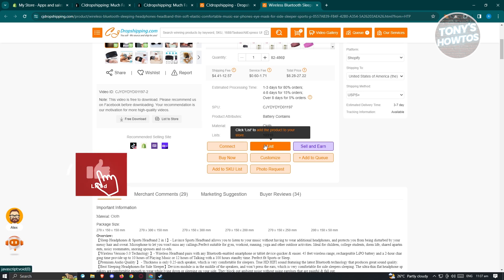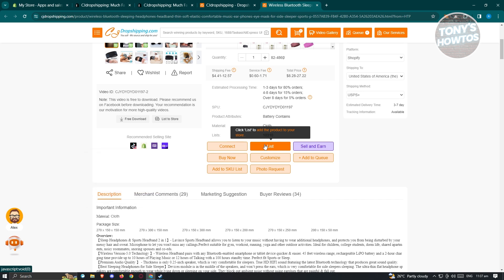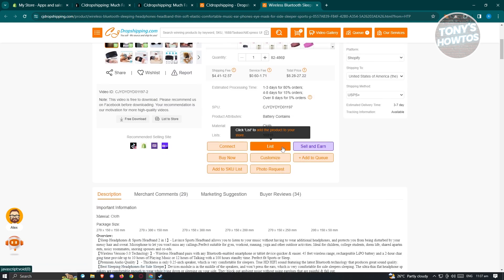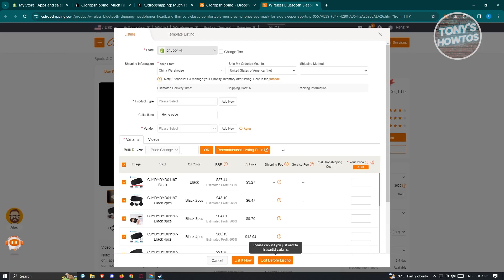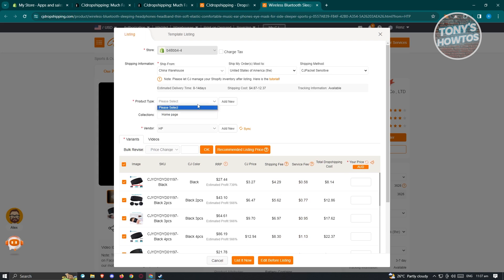We also have the List option, which lets you add this product to your store automatically — very handy. If this is a new product you haven't added yet, click List. It will ask for some information; fields with a red asterisk are required and must not be left blank. Choose the product type — click Add New to create a new one. For example, I'll type 'sleep' and click Confirm.